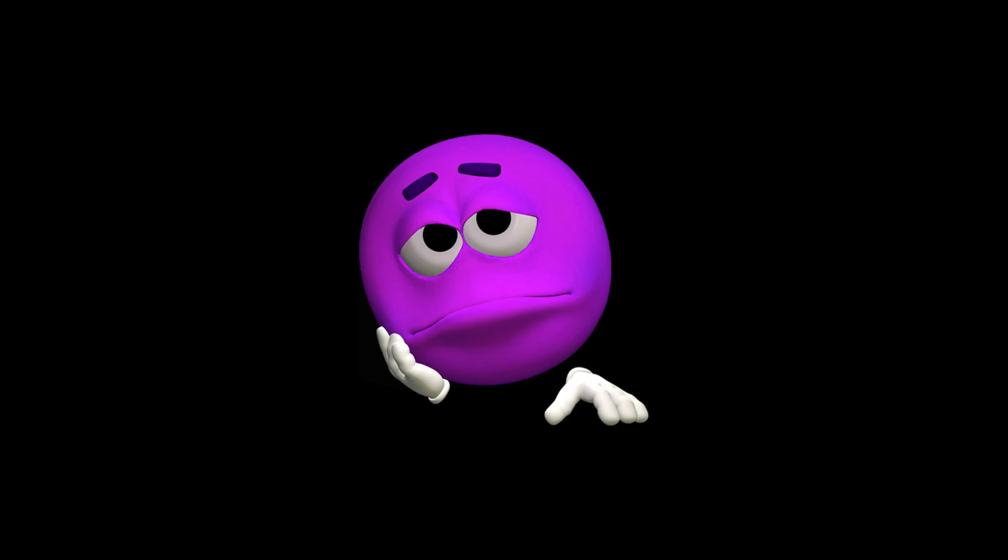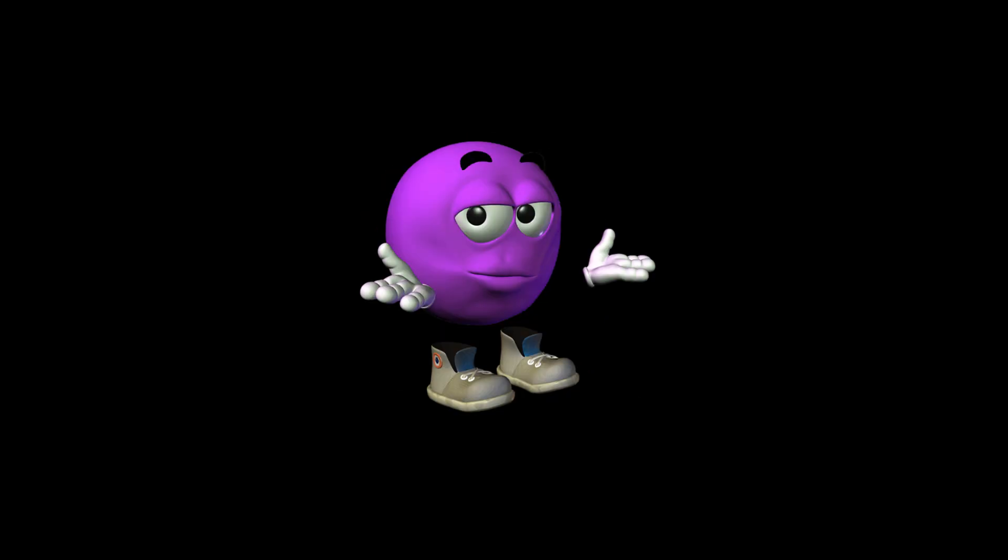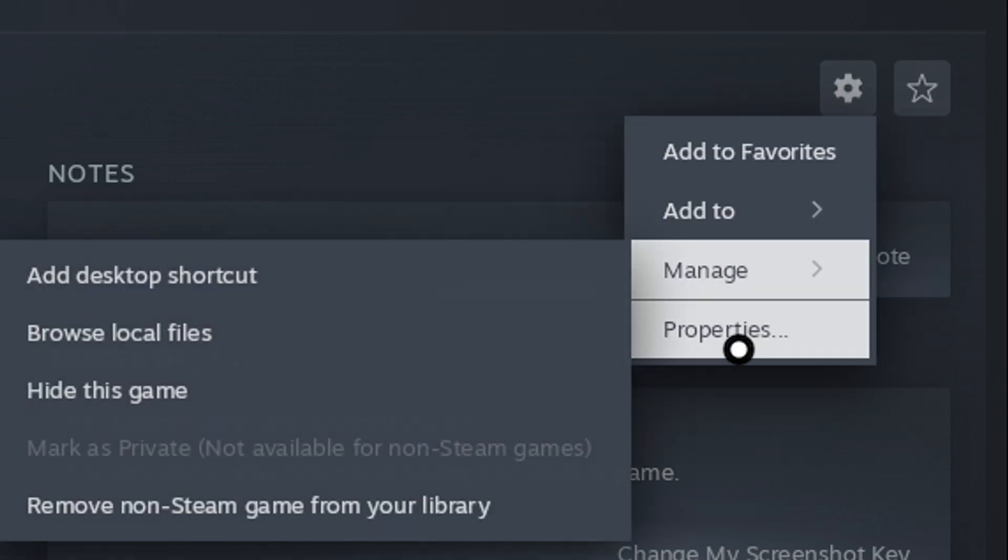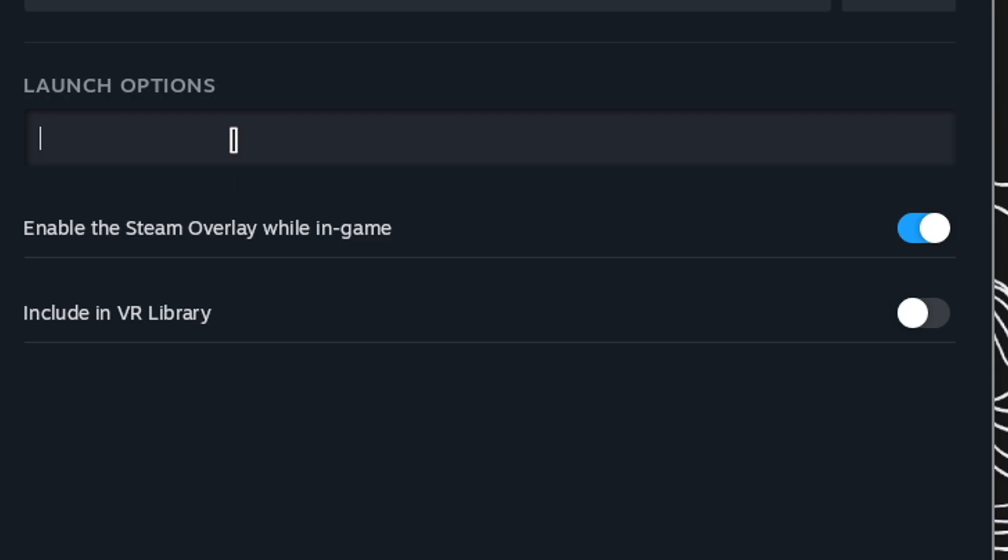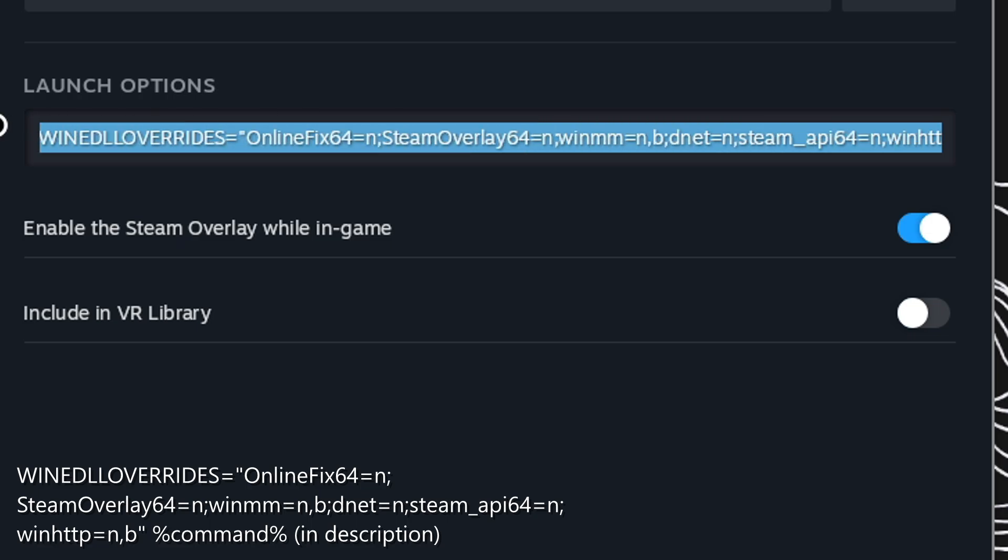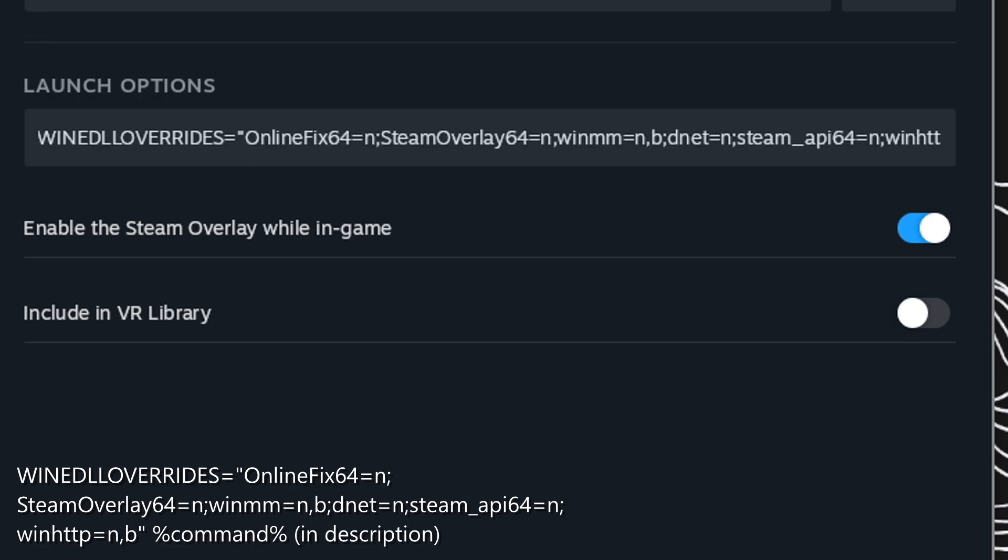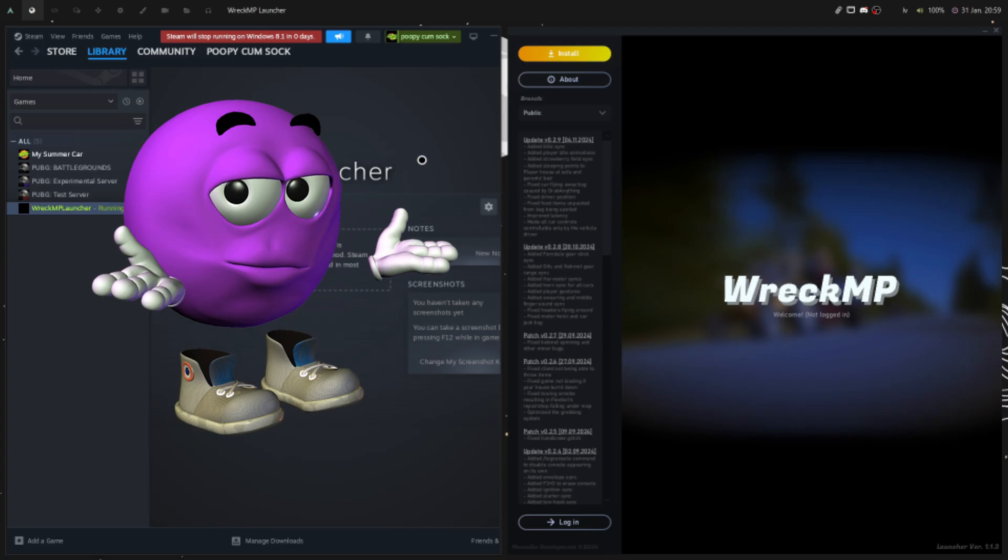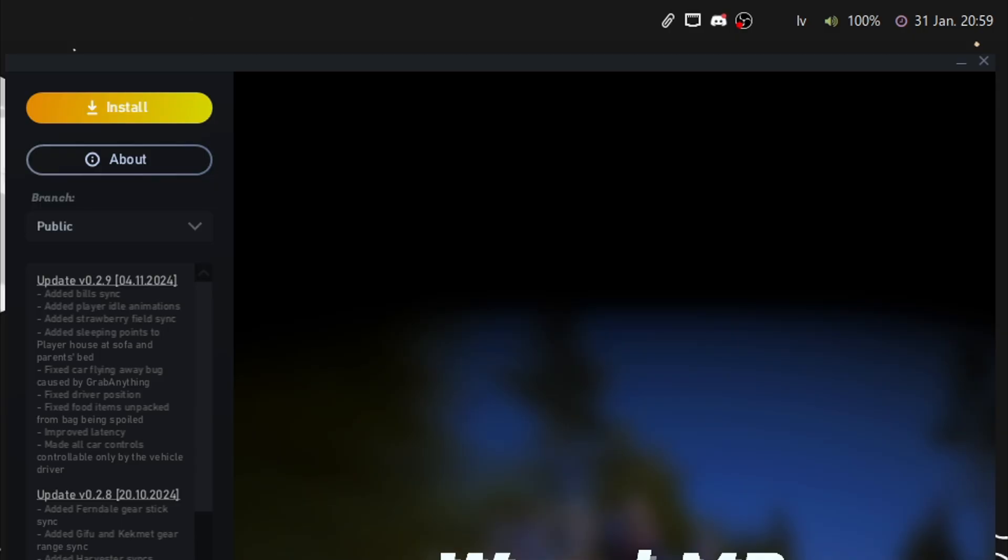We cannot launch it yet because we need to add a launch option. Press on the cog icon and select Properties. Paste this text in under the Launch Options line. Close the window and press Play. A window should pop up for the RecMP installer. Select the public branch and click Install.